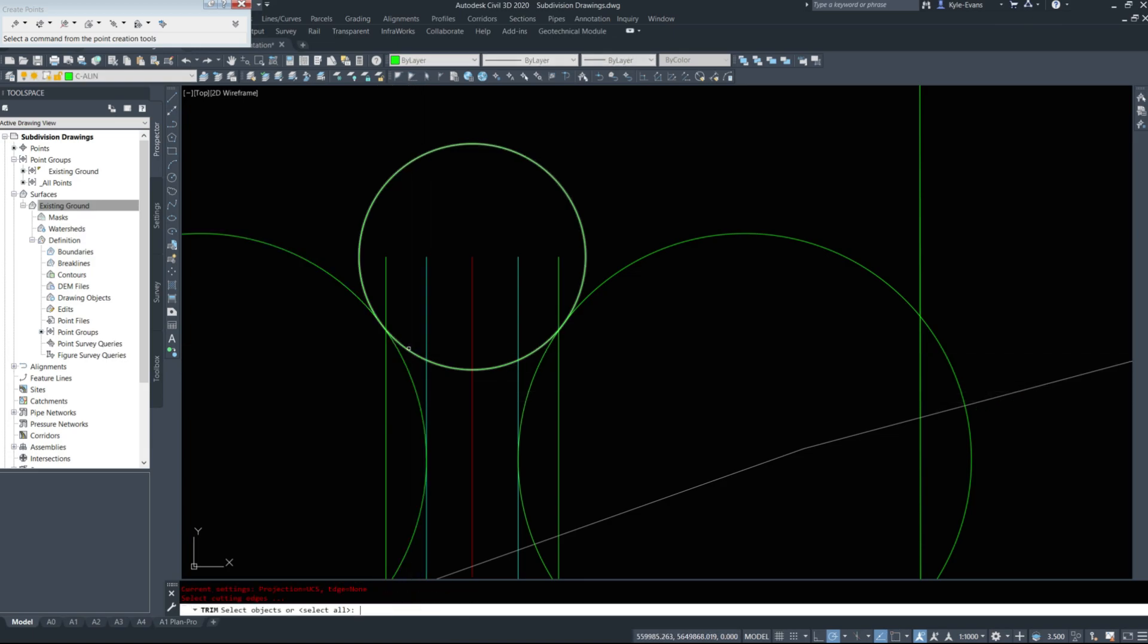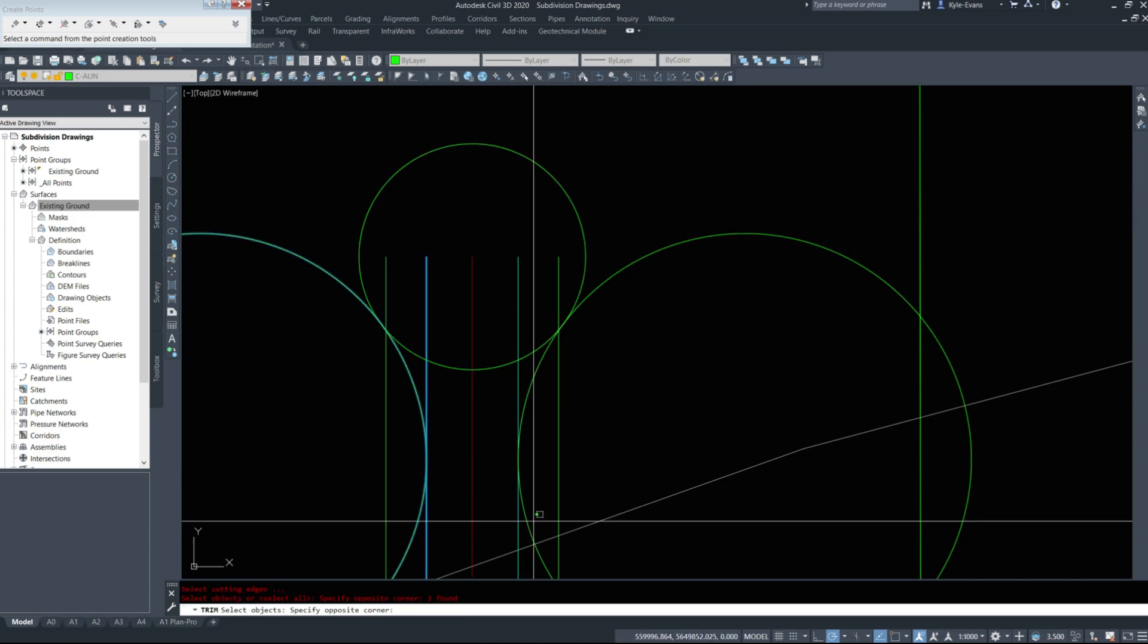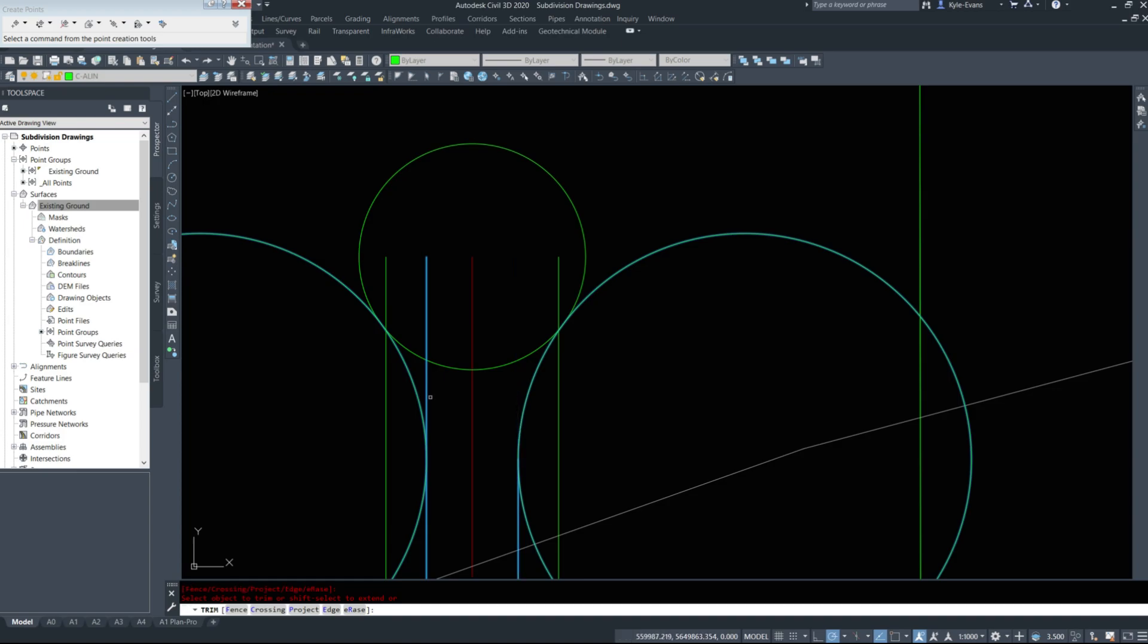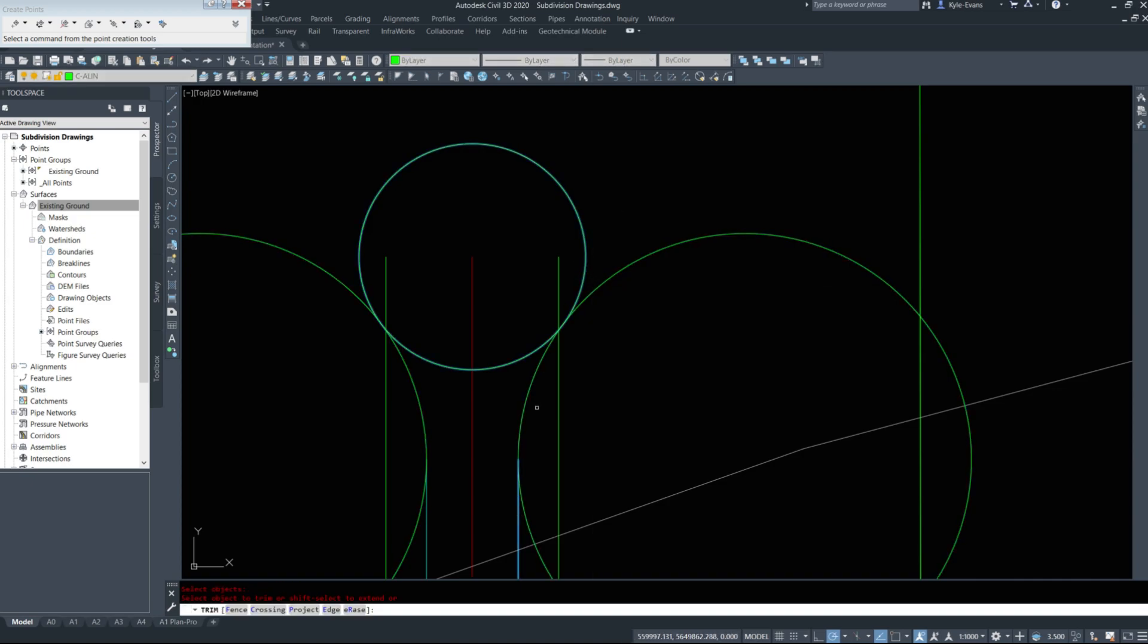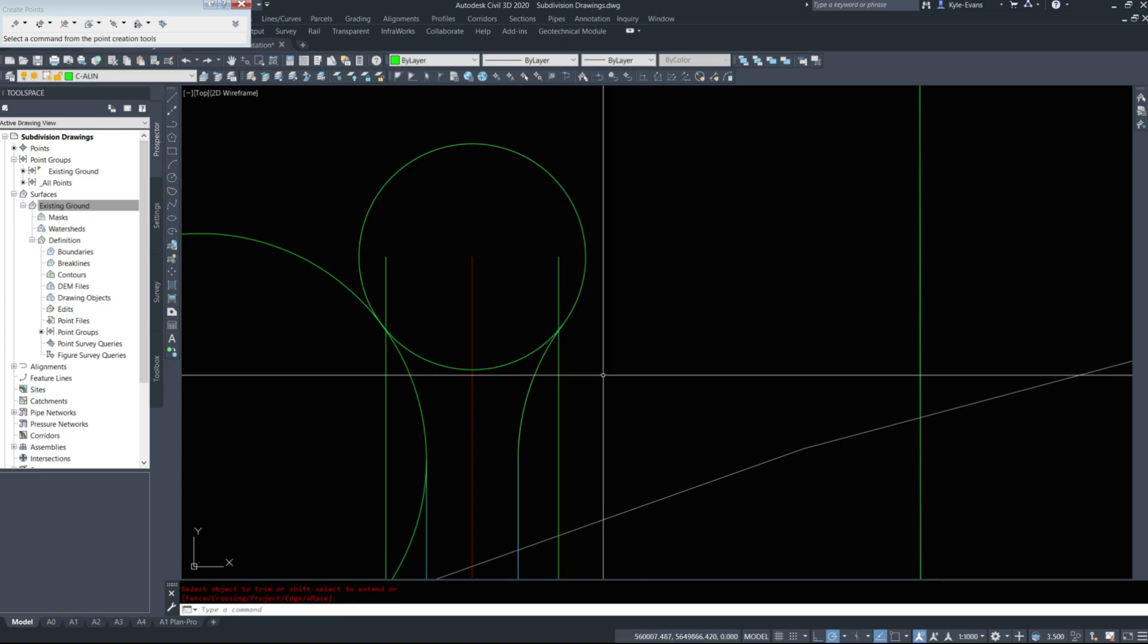We'll trim those out and clean all this line work up. When you're trimming circles, sometimes it works, sometimes doesn't work. As we see right here, it's not working. Give it one more try. And it works.